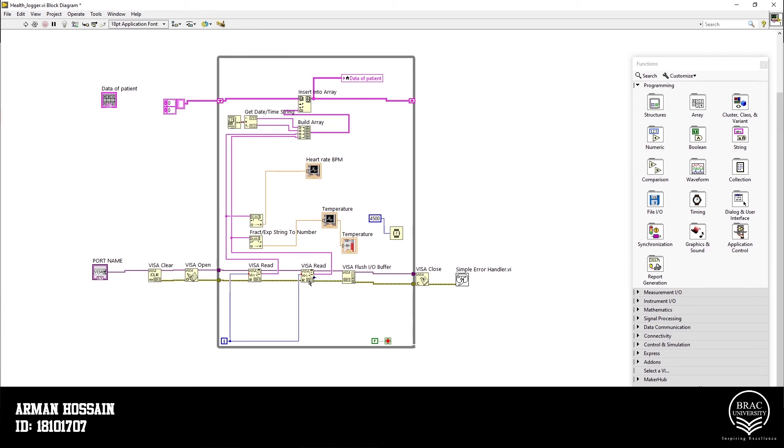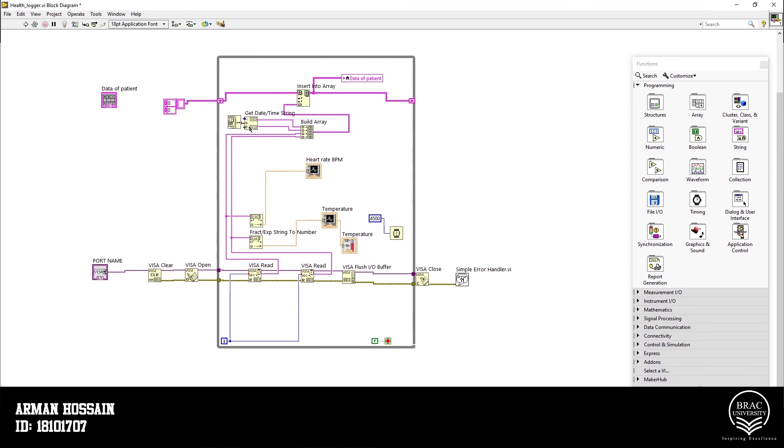Furthermore, since we wanted to show our data graphically, we need numerical value. That's why we use our string to number converter here. Along with that, we need to log our data by date and time. That's why we use get date and time string.